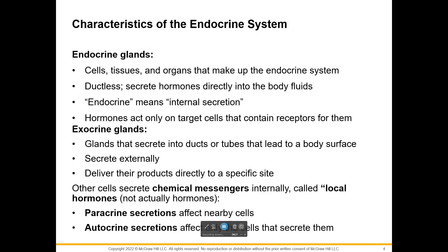Endocrine glands secrete hormones — chemicals that stay inside the body. They are ductless, so there is no passageway for them to reach the outside.